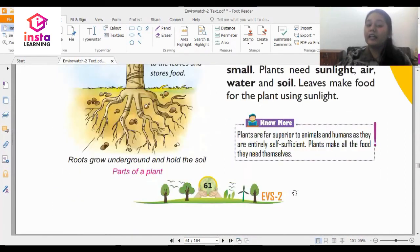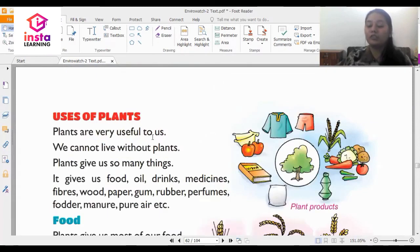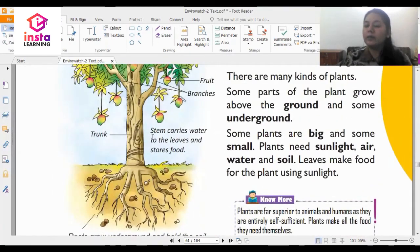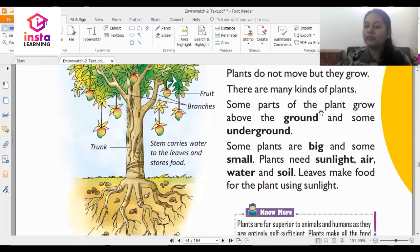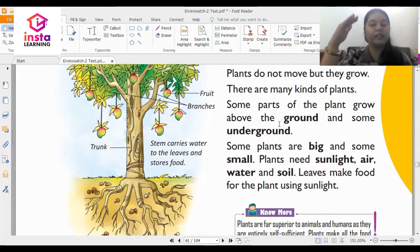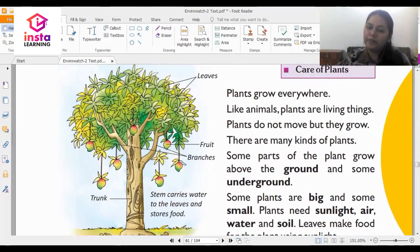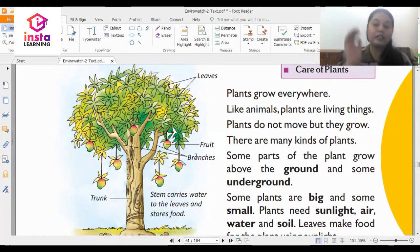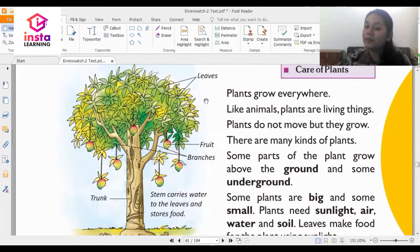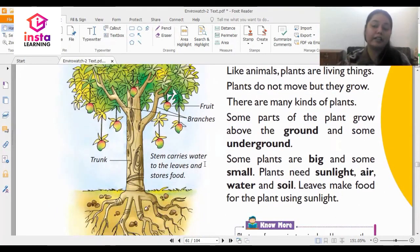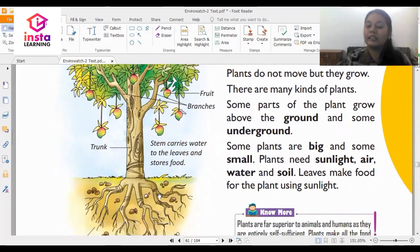Now we talk about the uses of plants. Some parts of the plant grow above the ground and some grow underground. Looking at this diagram, the parts growing above the ground are the leaves, the fruit and the branches. And the part underground is the roots of the tree.